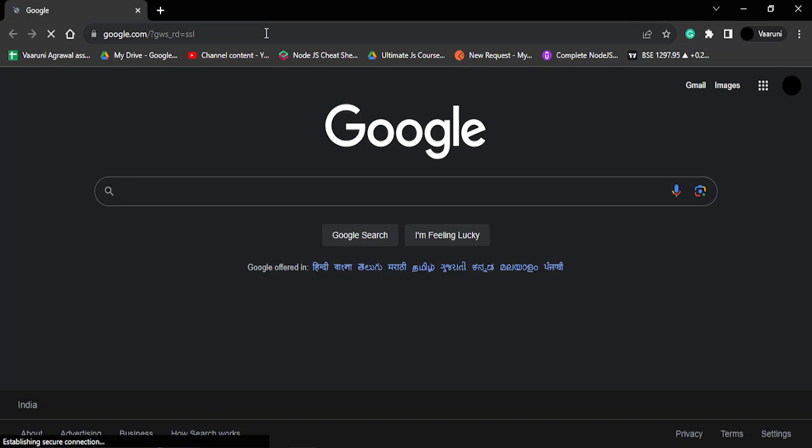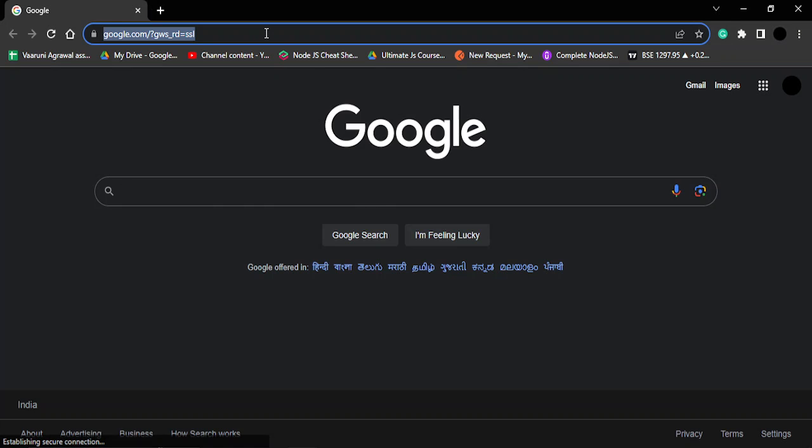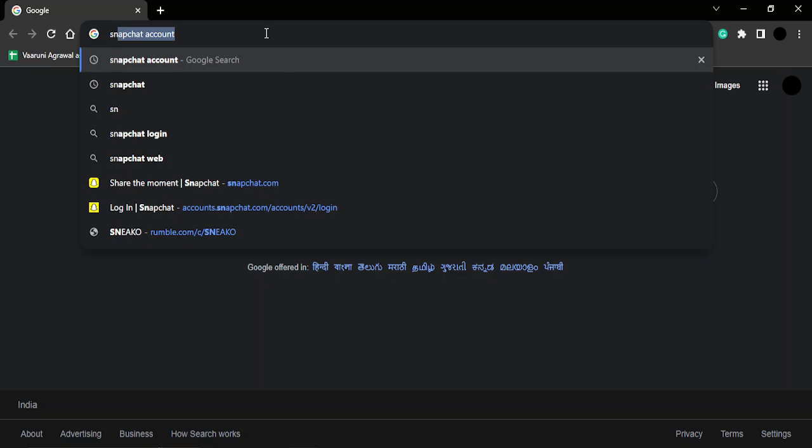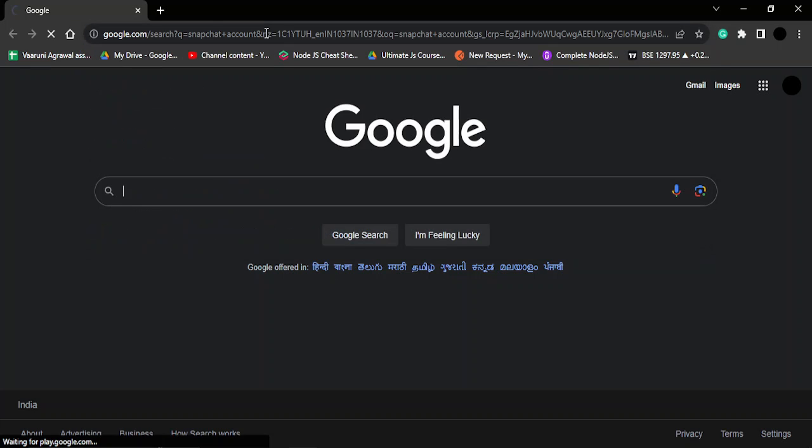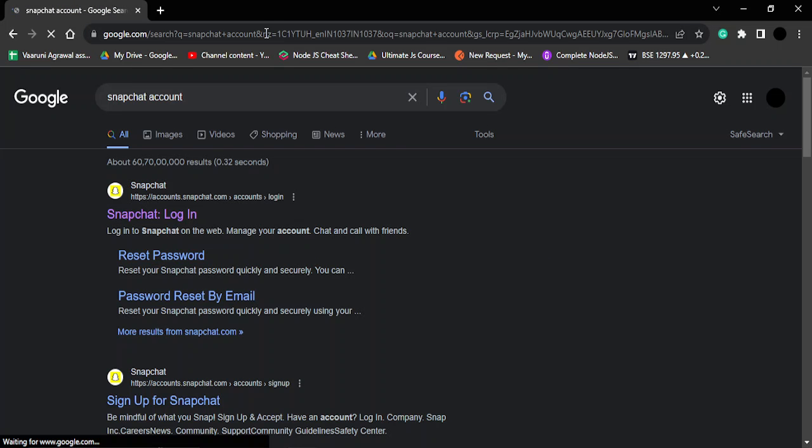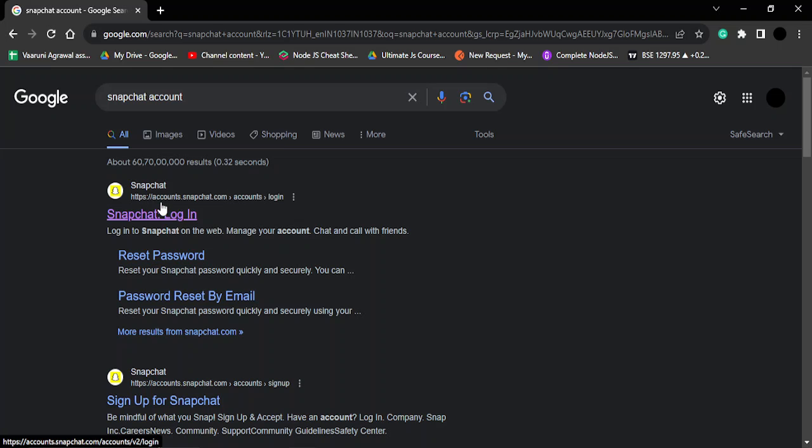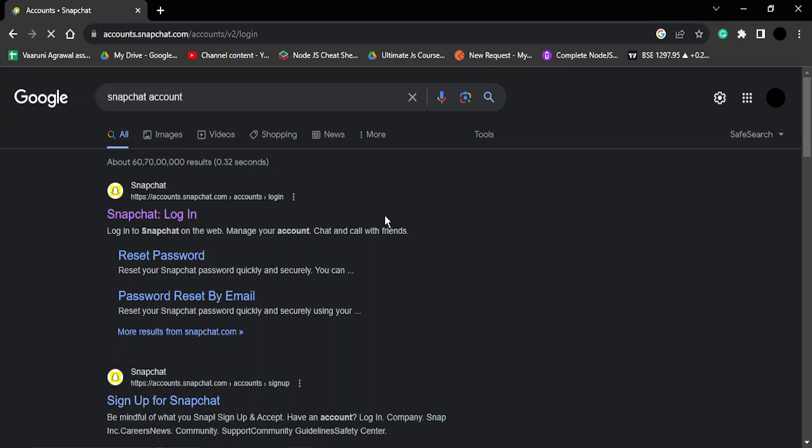Now not only snapchat but snapchat account. So once you do that, the first thing that you will get would be accounts.snapchat.com and it would be a login link, so just click on that.